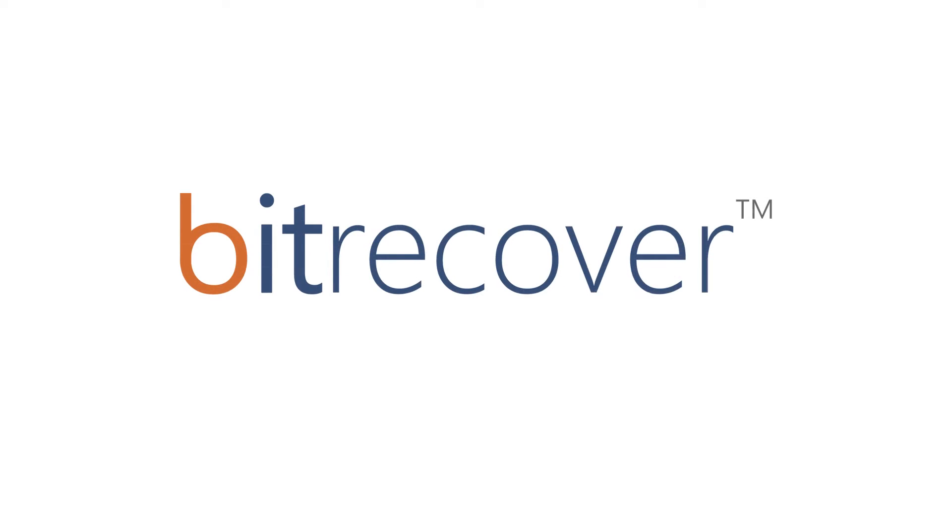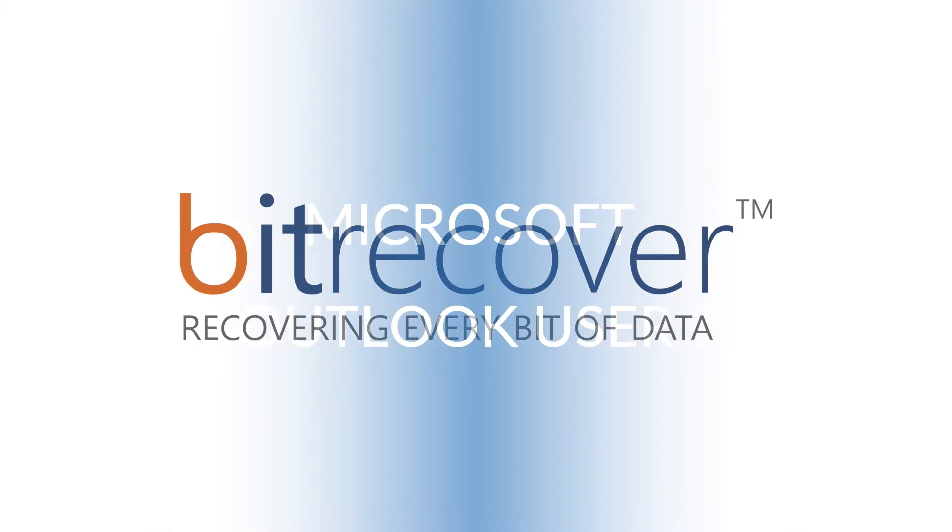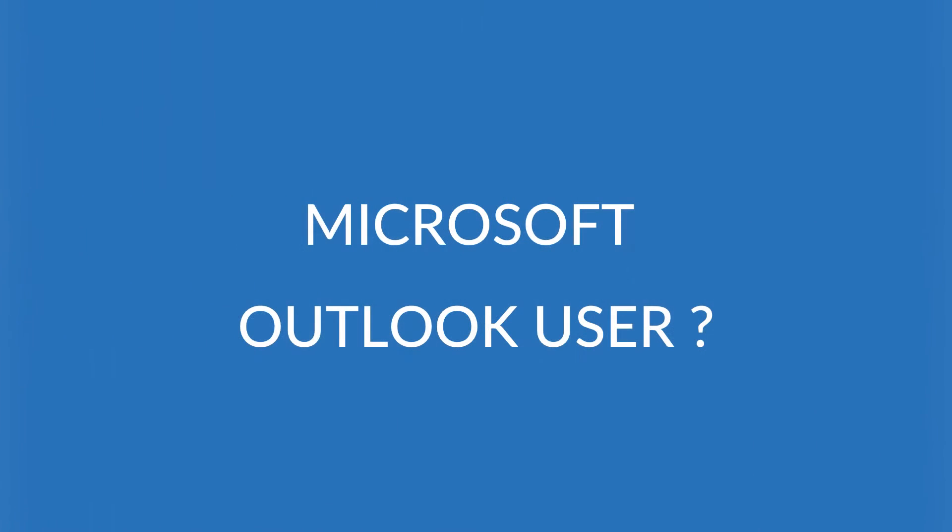Bitrecover. Recovering every bit of data. Are you an MS Outlook user?